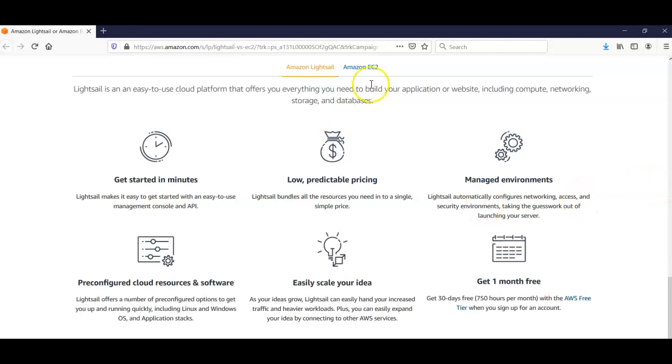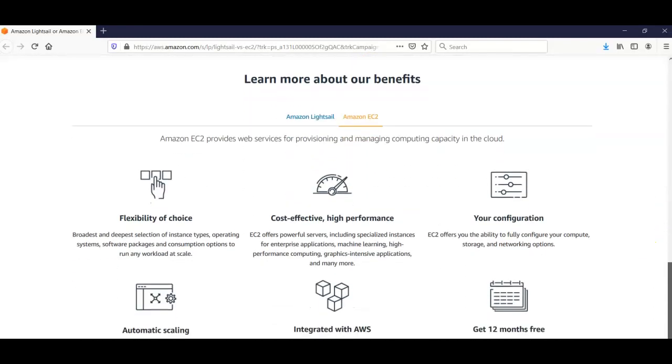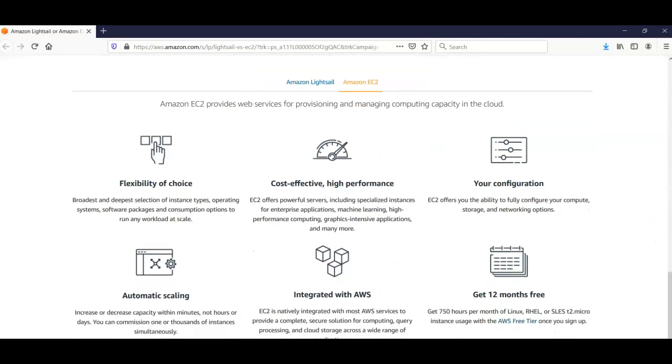The benefits of Amazon EC2 include flexibility of choice, cost-effectiveness, and high performance. It offers you the ability to configure your compute, storage, and networking options. Unlike Amazon Lightsail, it offers automatic scaling using auto-scaling groups and launch templates.